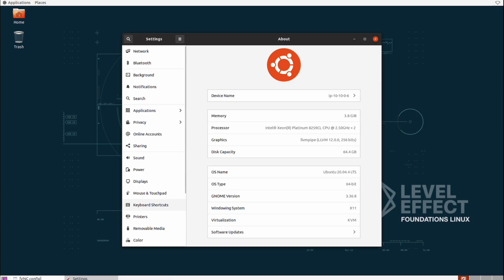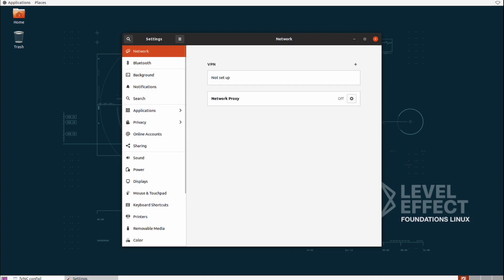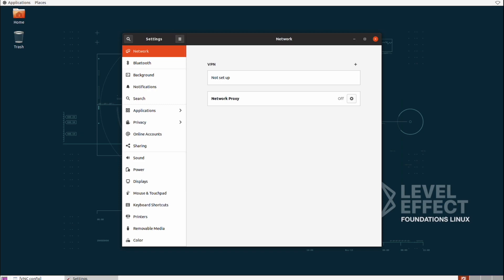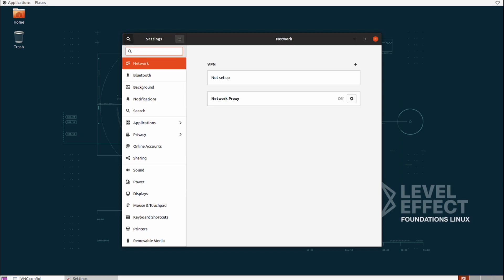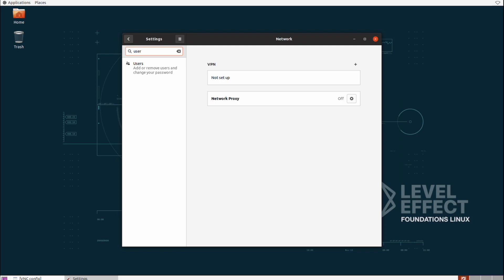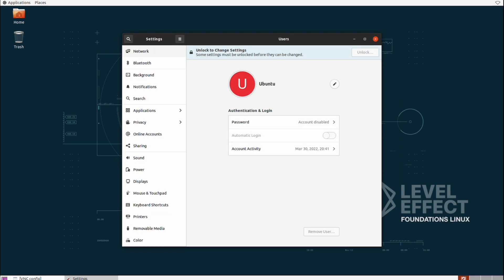Another important area would be the network settings. If we select that tab, we can actually set up our VPN over here or proxy our traffic through another medium. And finally, if we're not actually sure what we can find in these settings, we can just select a little magnifying lens at the top left and search for it directly. If it does exist, it will take us to that menu option.